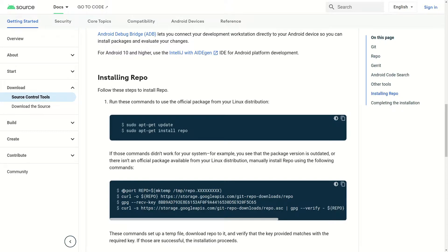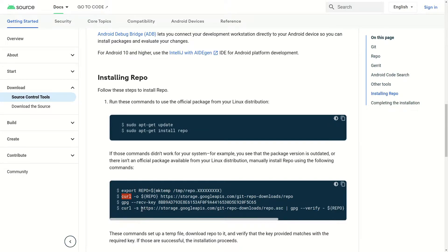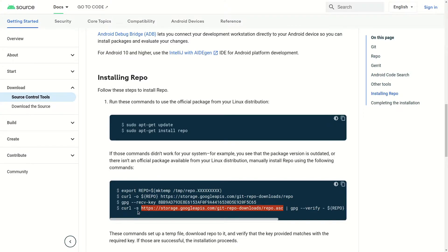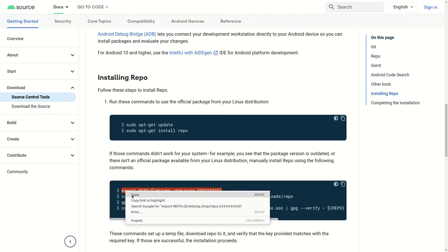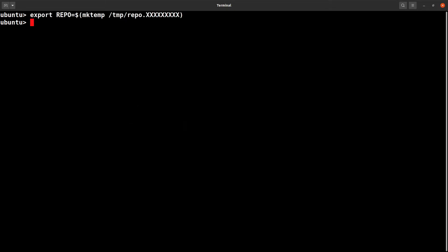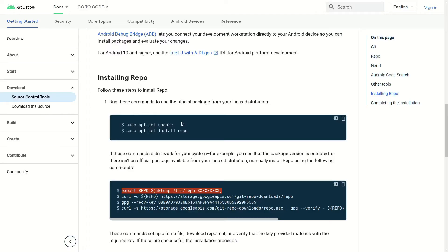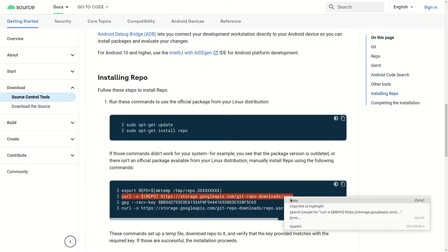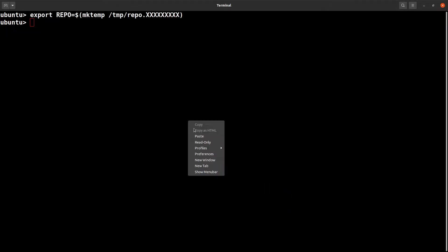Now let's try the second method. In this method we're using the curl command. This downloads Repo tools from this server. The curl command is basically to download something from an external server. Let's execute this now. Just copy this first line.